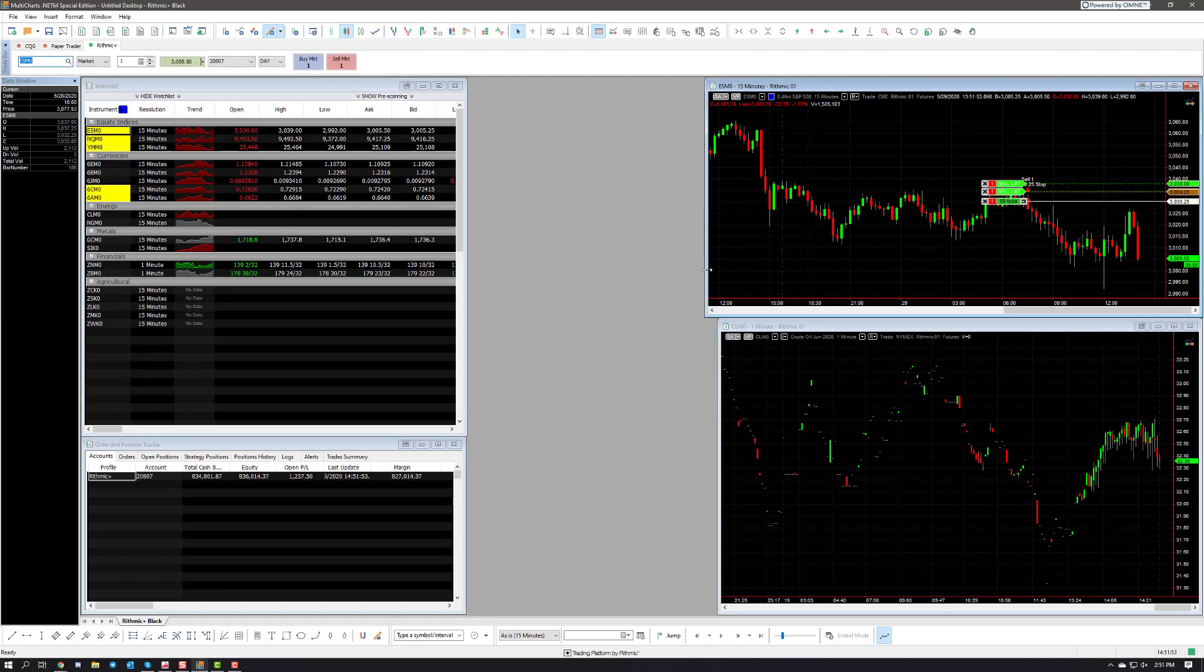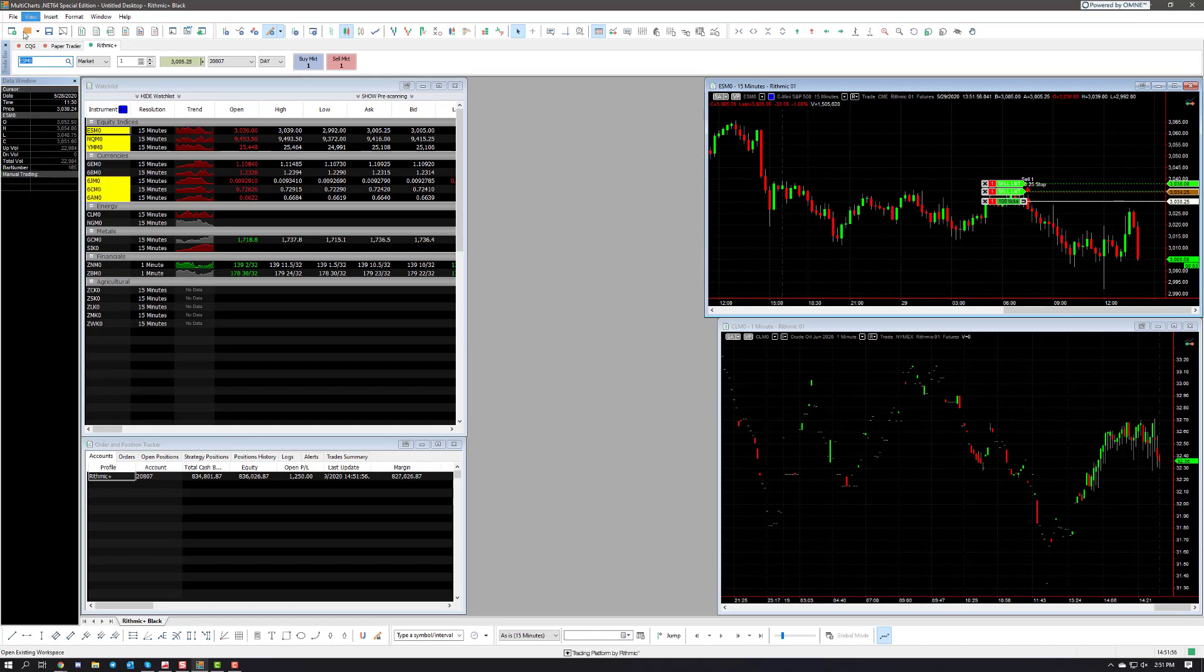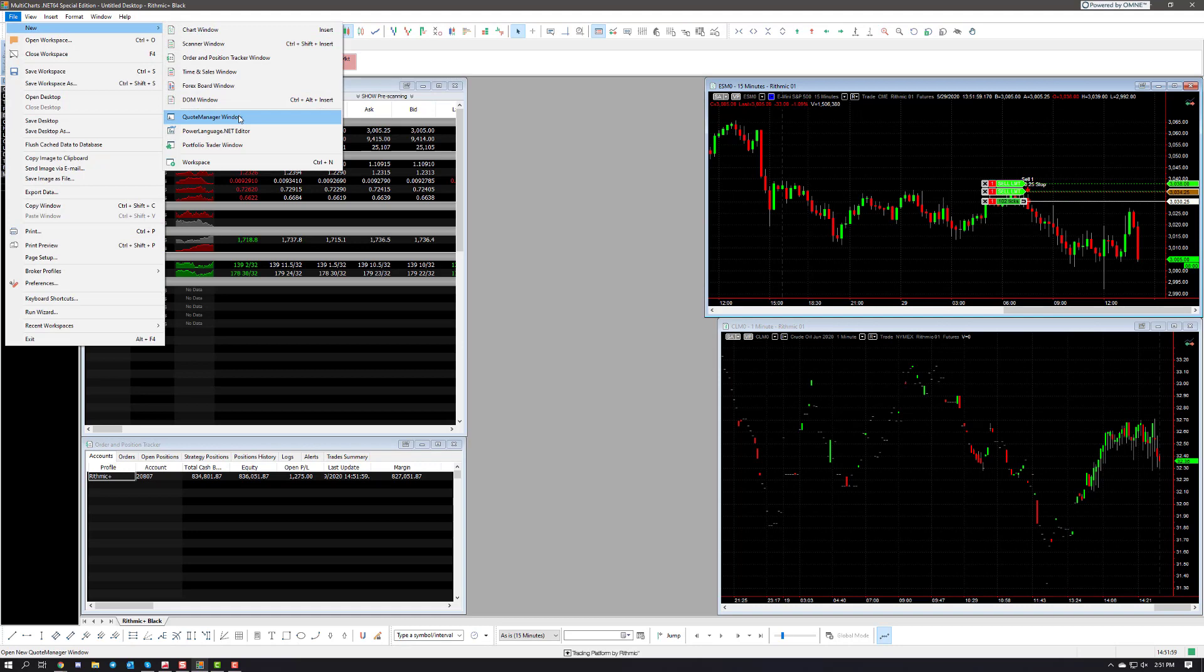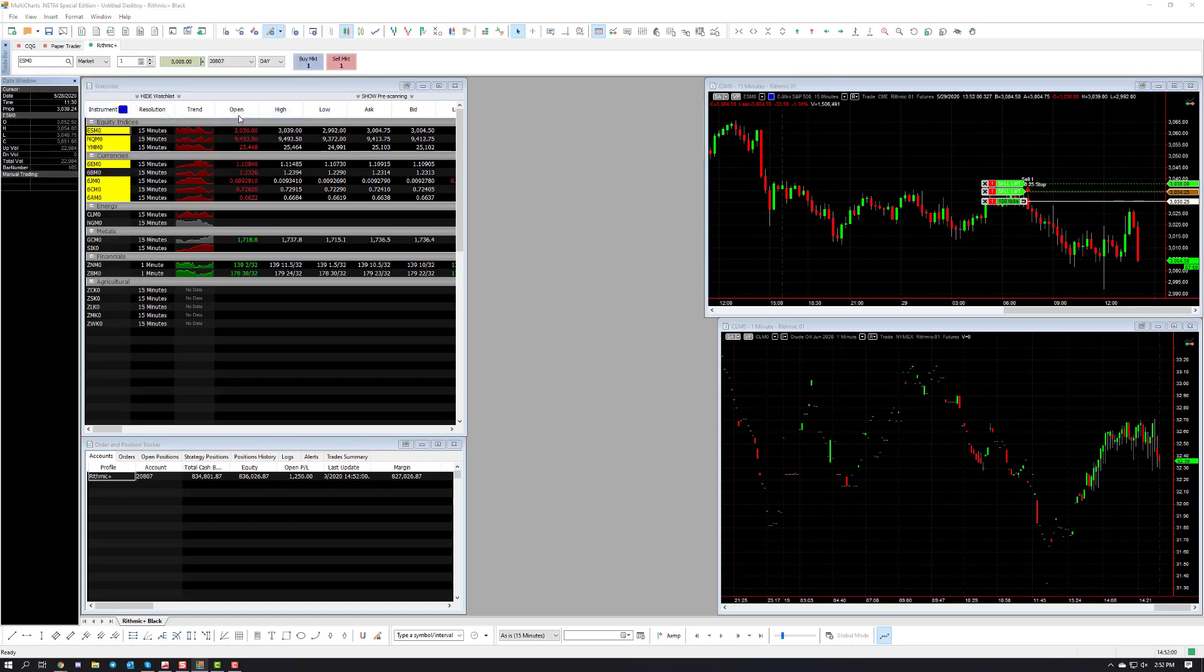Now there's a few more things we have to do. Next up go to file, new, and then quote manager window.